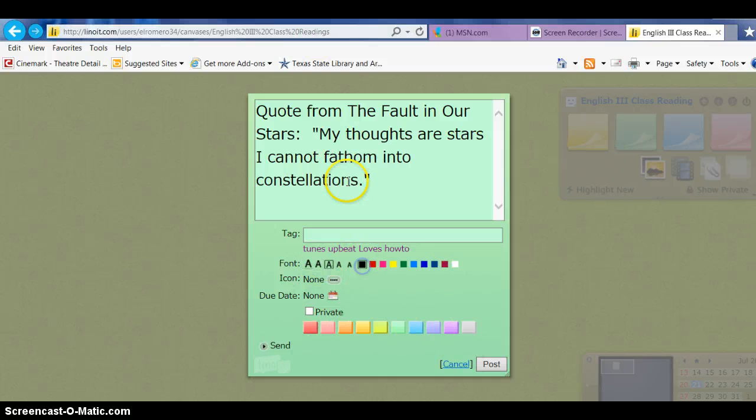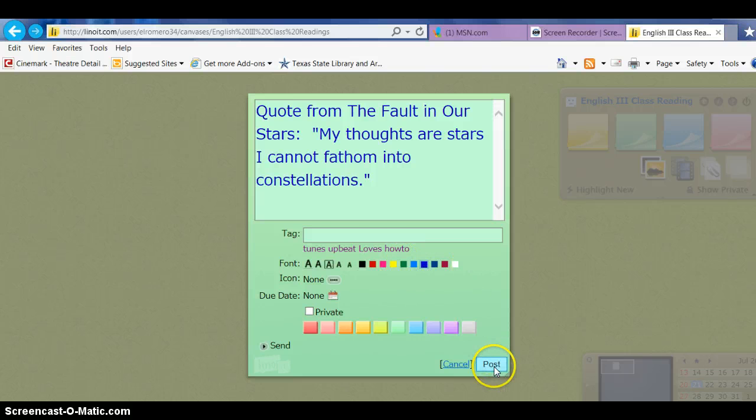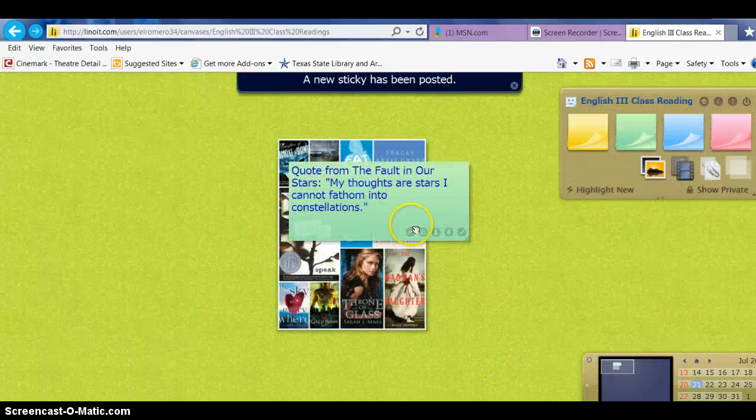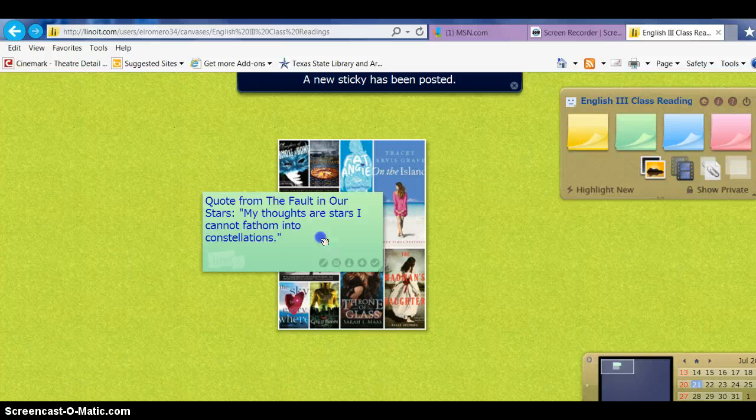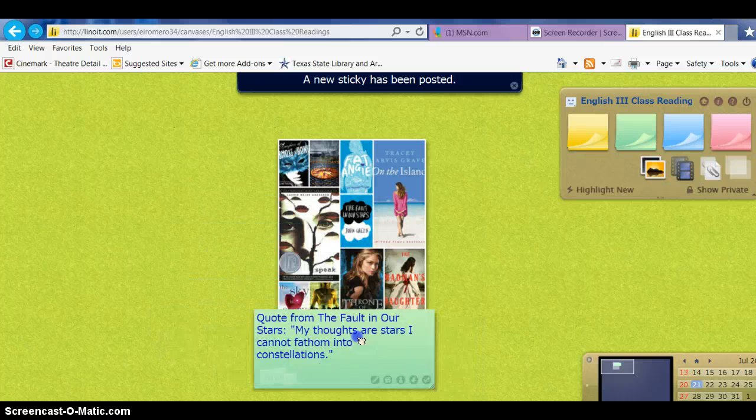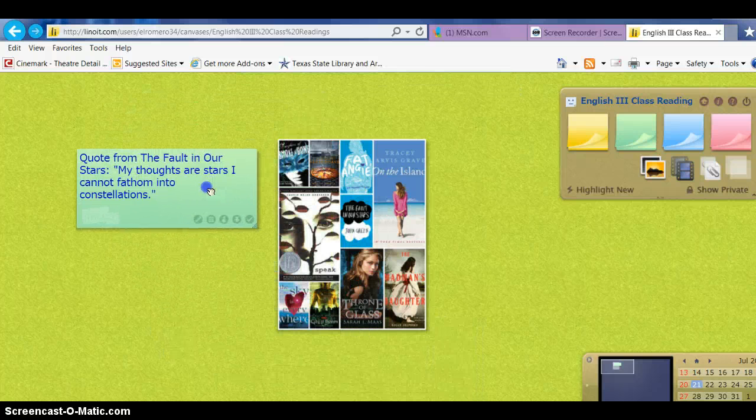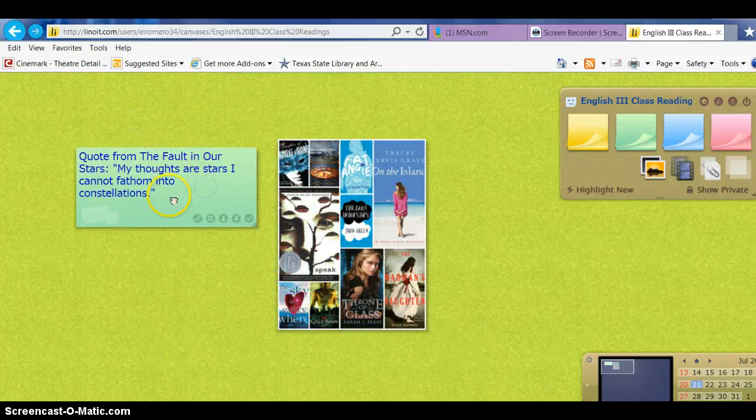So let's put that in blue and post it. Anything that you post here you can drag, so here's how Lino works.